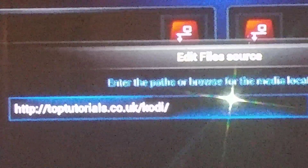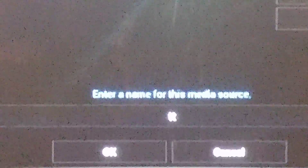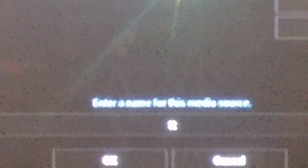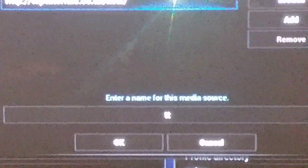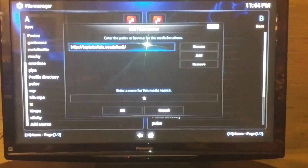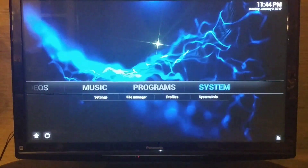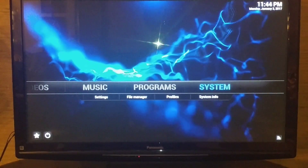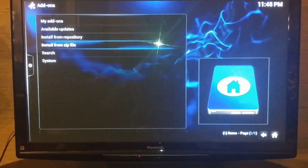I wanted to zoom in a little bit for you so that's clear. At the bottom you can name it 'TT' if you want, or 'Top Tutorials', or whatever you'd like to remember. Then select OK. Once you've done that, go back to System, go to Add-ons, and select Install from Zip File.